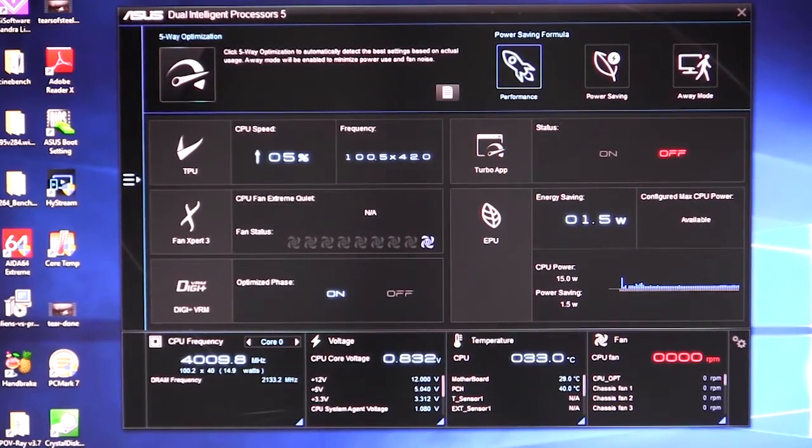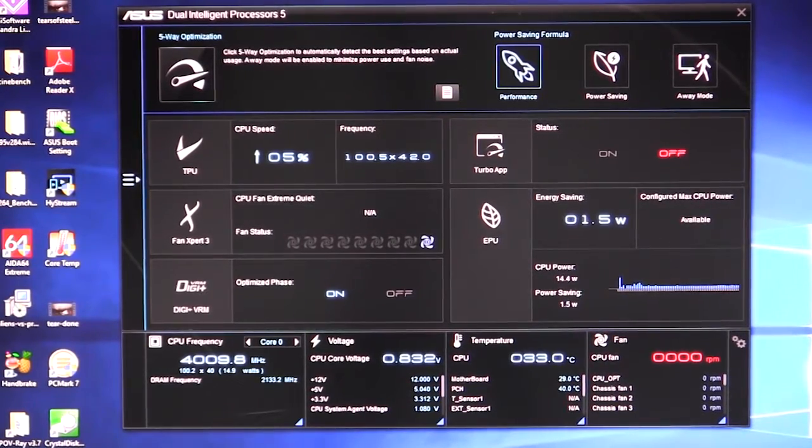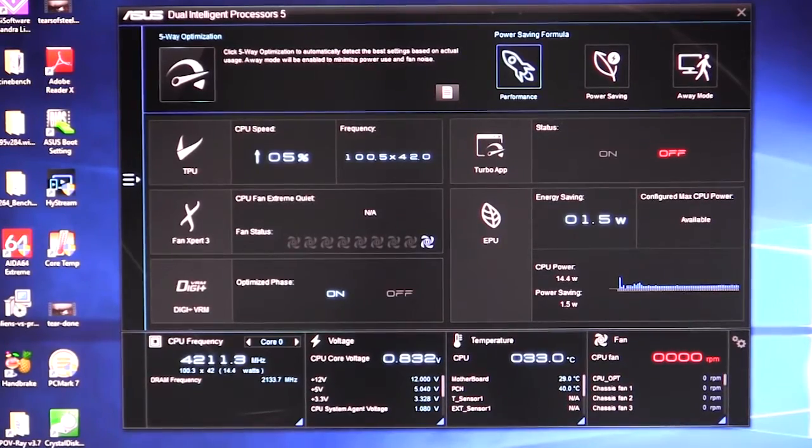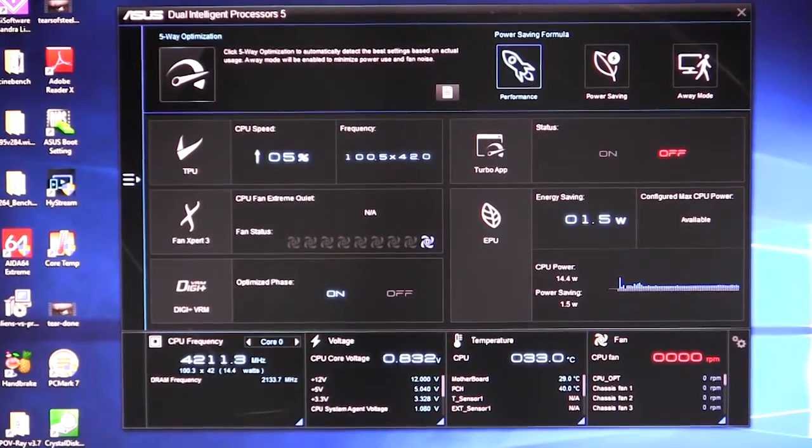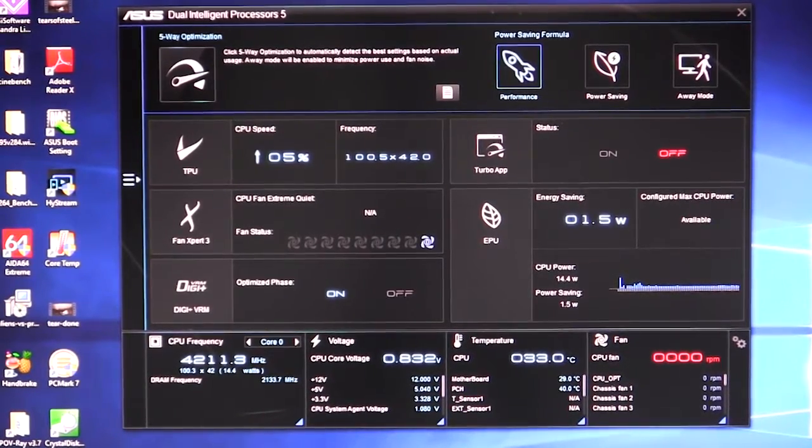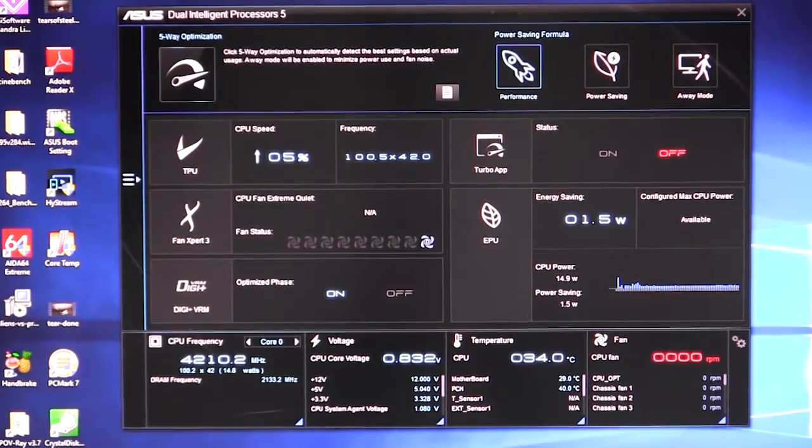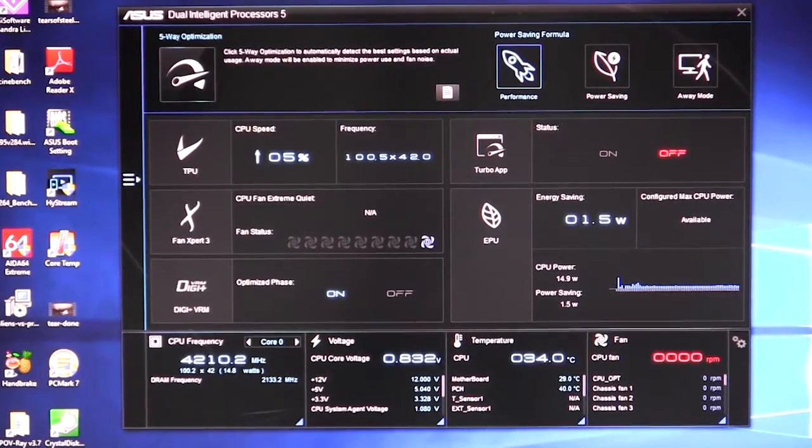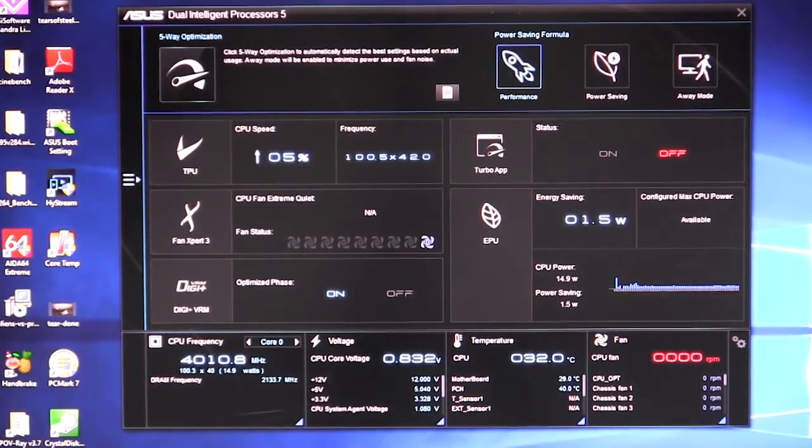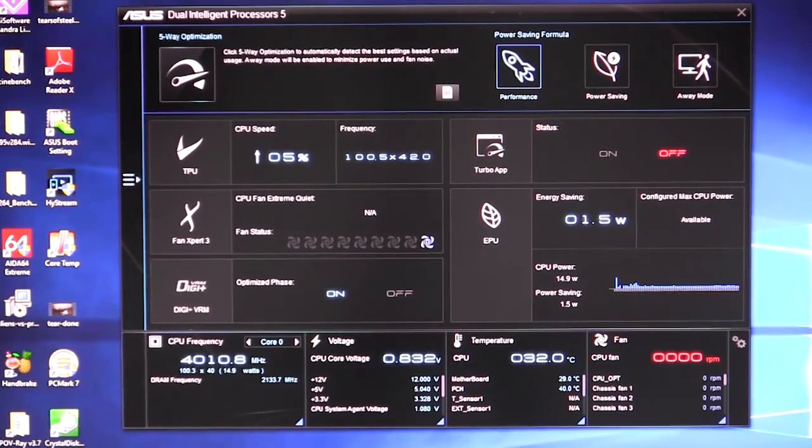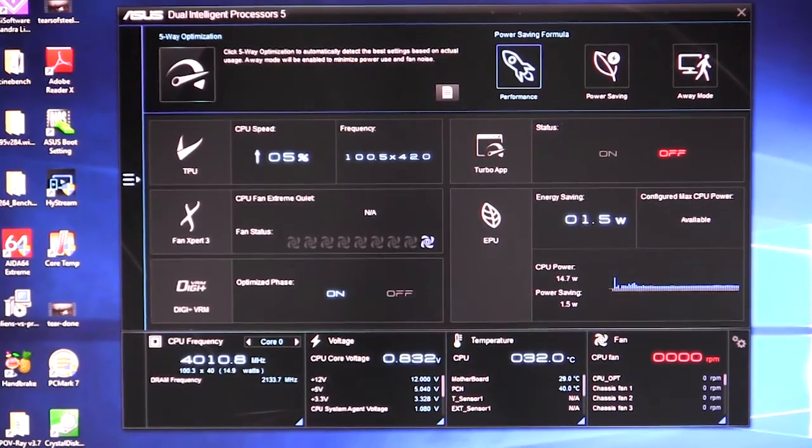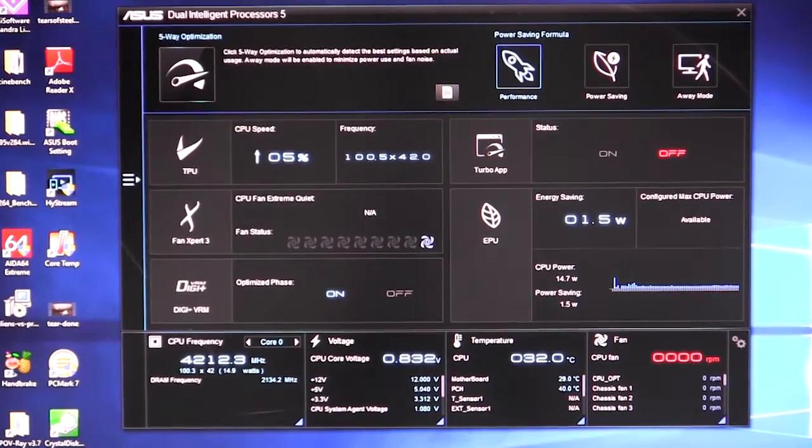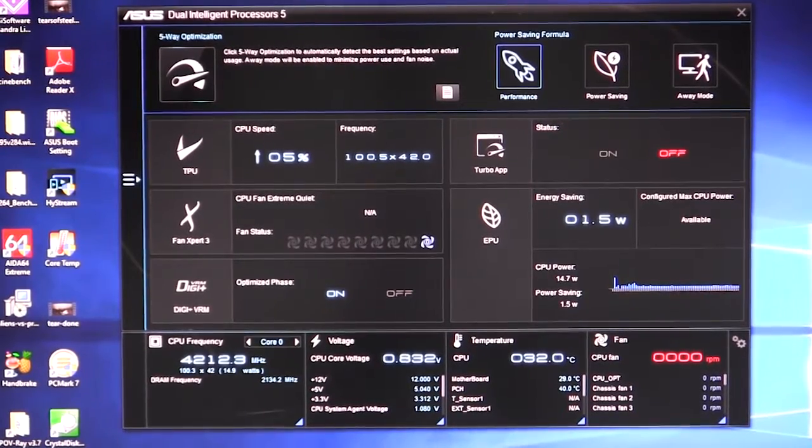Now, AI Suite 3 has been around for a while. They've made a couple tweaks and changed things just a little bit and added a couple new features. So we're going to go over the whole suite of software. It's one of the best motherboard companion softwares that we've seen really. It's just awesome and it makes it a lot easier for the user to change settings without going into the BIOS and has a couple other really cool things as well.